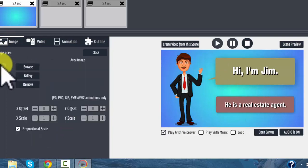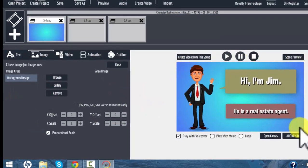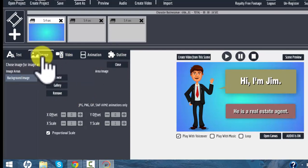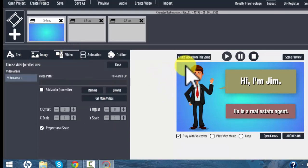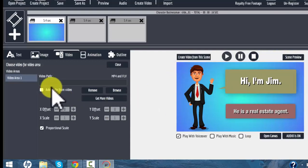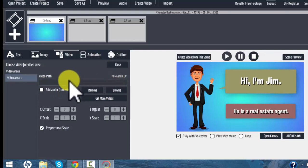The image option refers to the background image. We have a background image that's blue here. We don't have any videos here, but if we wanted to add a video we could — we could add a background video so that instead of this blue area we could make that a video. You would just browse to your hard drive and select a video file from there.